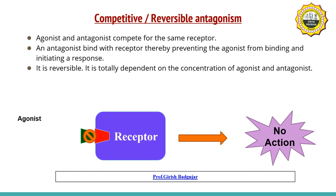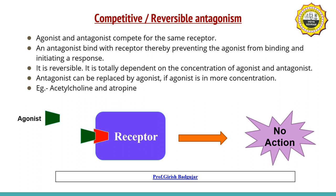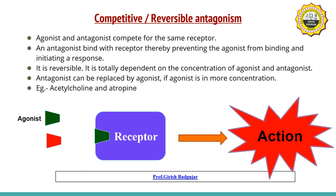It is also called reversible antagonism because it is totally dependent on the concentration of agonist and antagonist. We can replace the antagonist simply by increasing the concentration of the agonist. If the concentration of agonist is increased, it will replace the antagonist from the receptor, bind with the receptor, and produce its action. That is why it is called reversible antagonism.